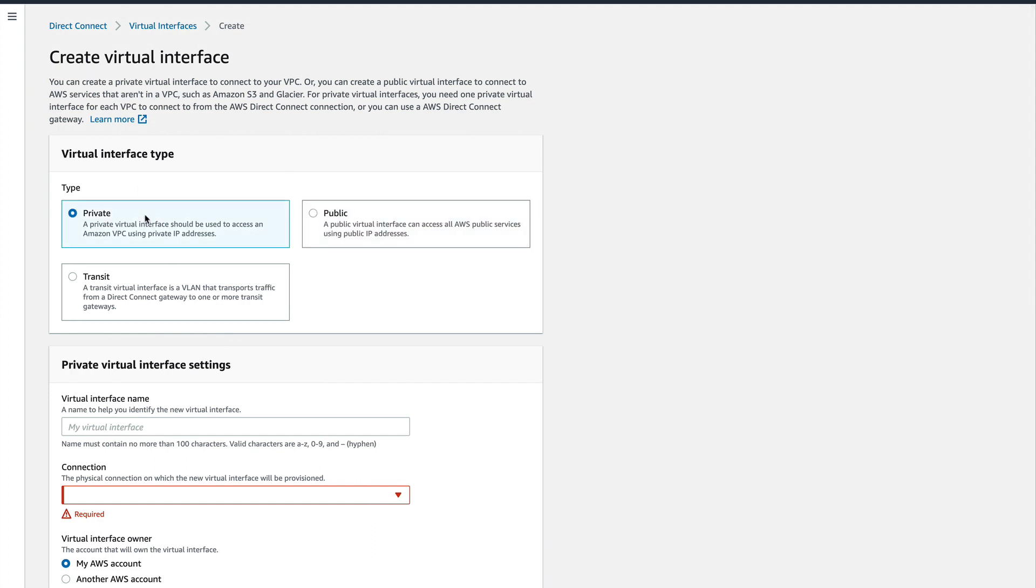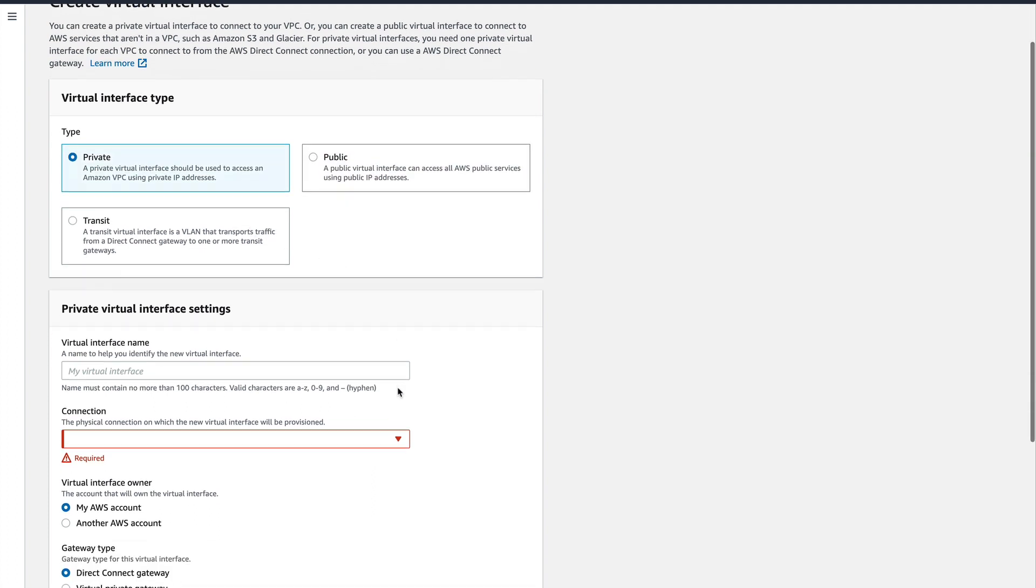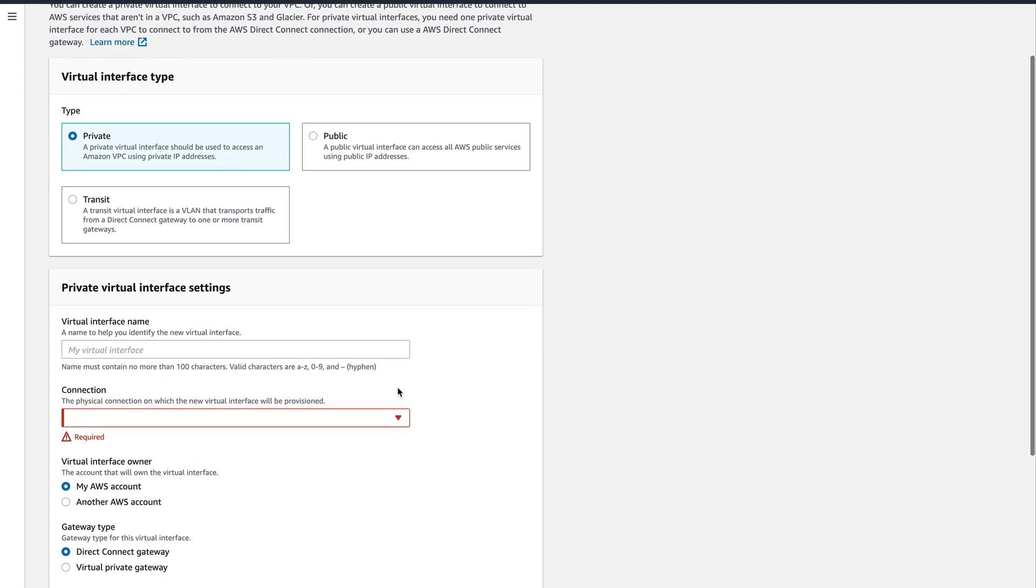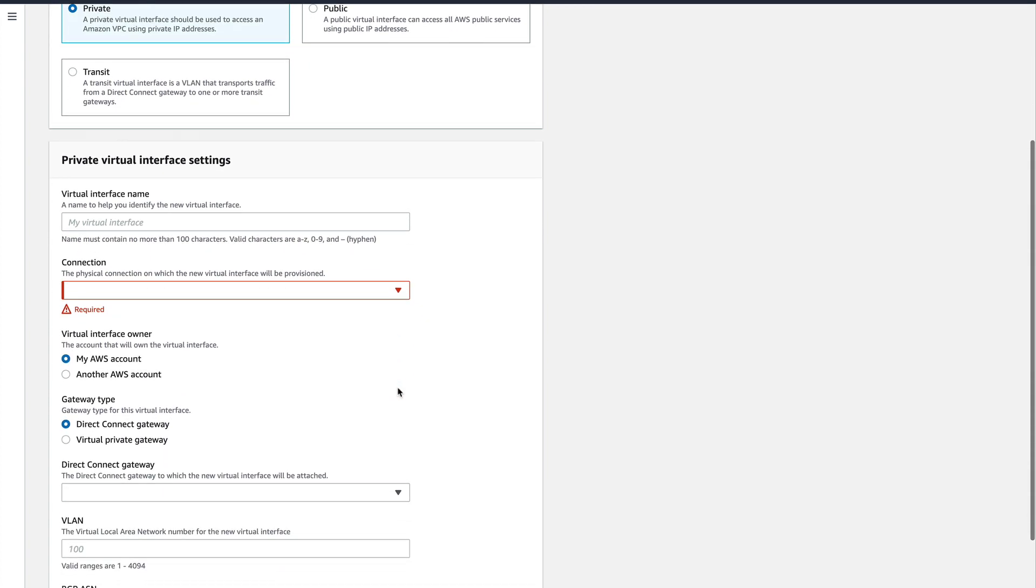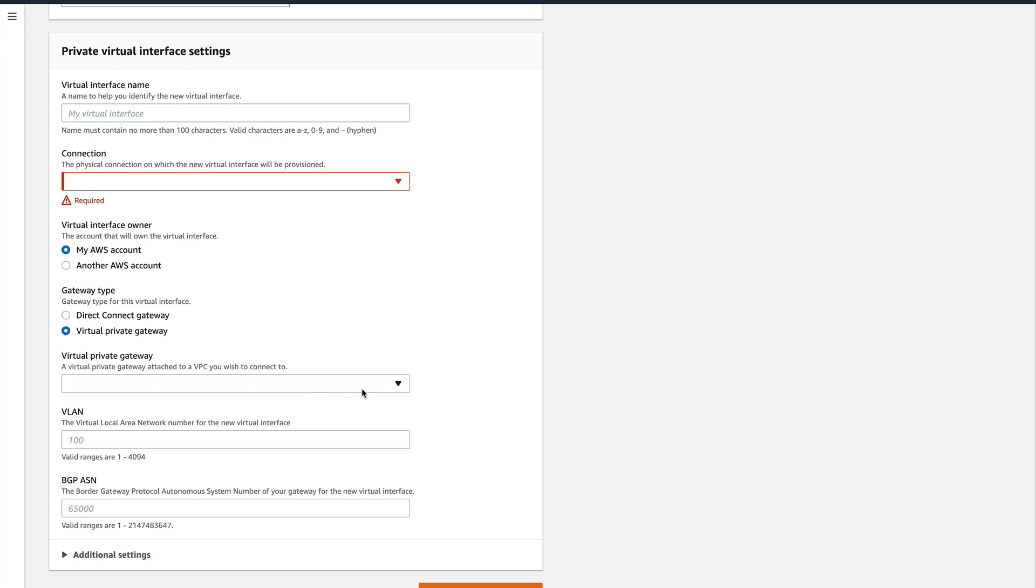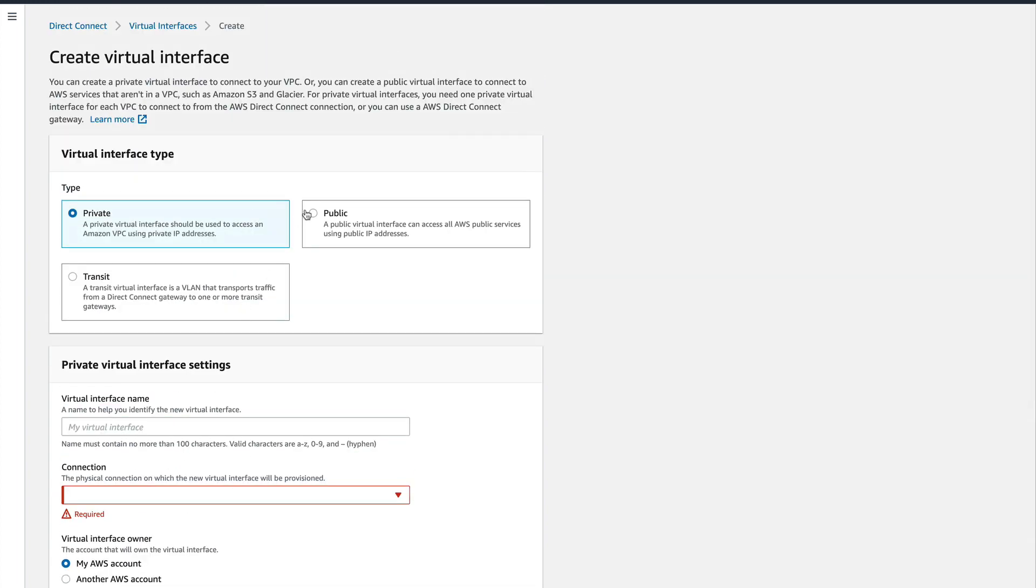Now let's go to private VIF and see what's there. For private VIF, almost all the information is the same—like the name, connection. It could be a Direct Connect Gateway if you're using one, or mostly it will be a Virtual Private Gateway if it's just one-on-one. When we talk about Direct Connect Gateway, I'll show you how you can use a single private VIF to connect to multiple VPCs across multiple regions. But for now, let's just say a Virtual Private Gateway. So like I told you, a private VIF connects to a Virtual Private Gateway. Same—the VLAN ID and the BGP ASN.